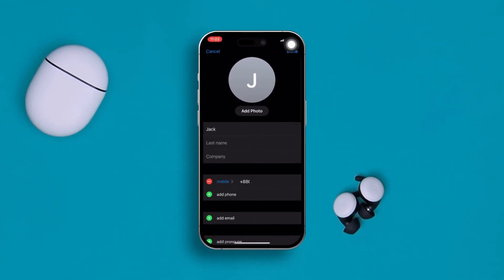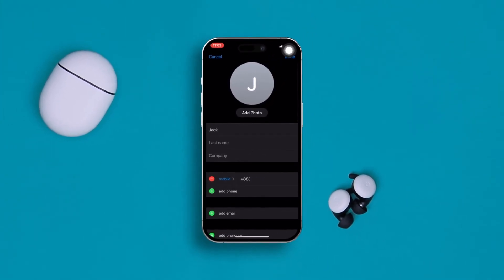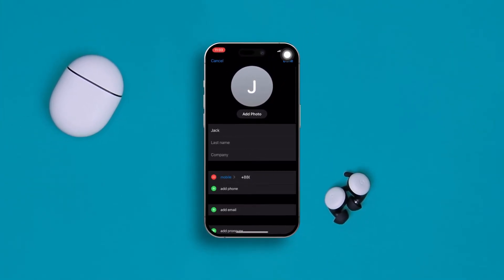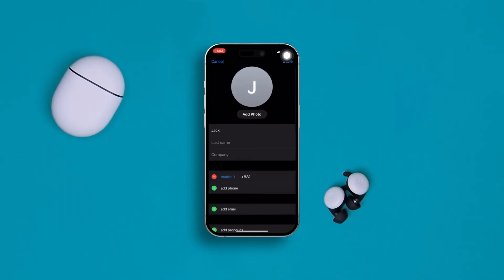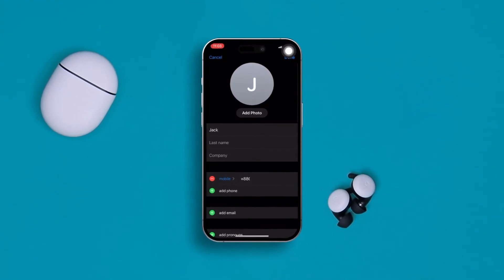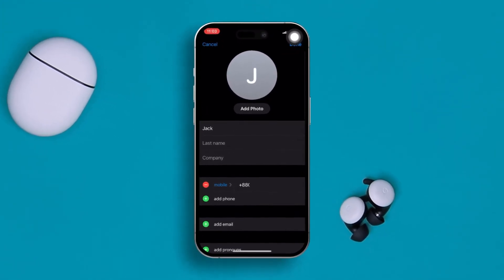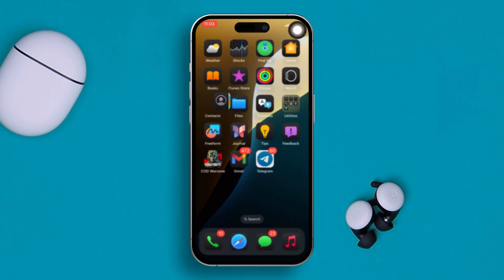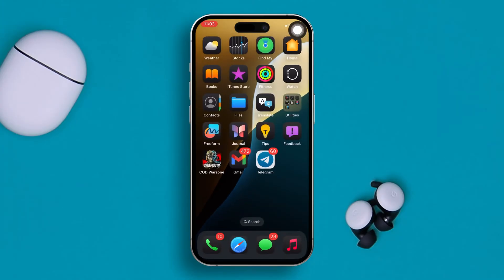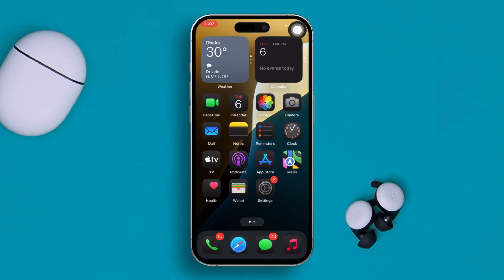Is your iPhone randomly deleting some of your contacts? When you try to search for them, you'll find they've mysteriously vanished into thin air. Today I'm going to give you an ultimate guide to solve the random deleting contacts problem on iPhone. Let's get started. First thing first, you've got to sync your iCloud contacts again.